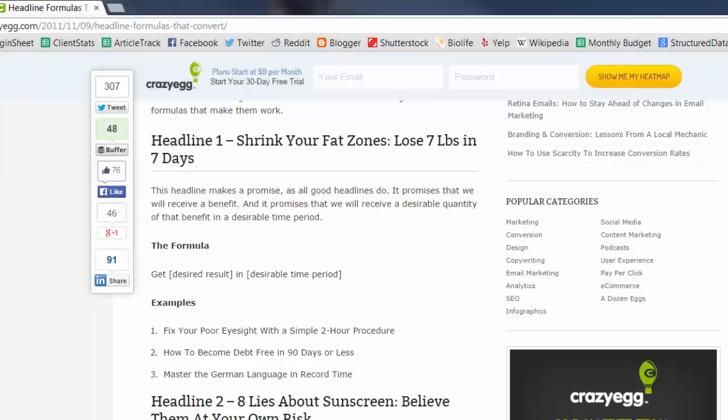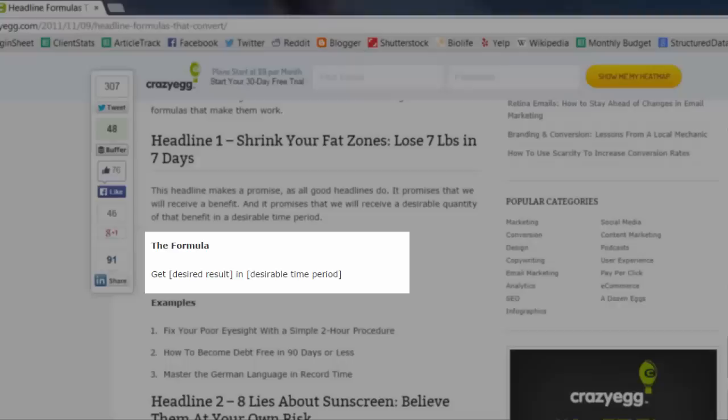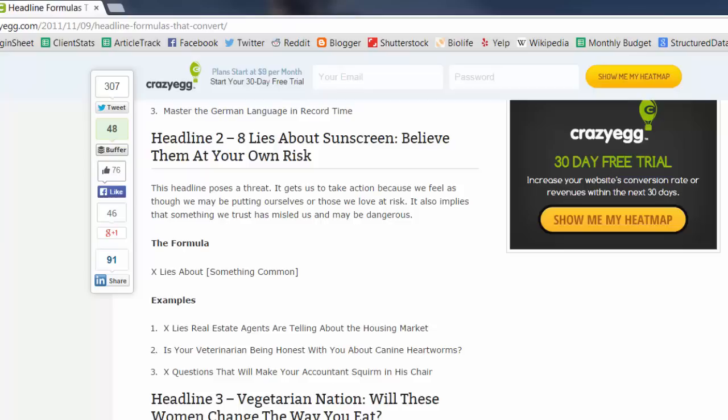Headline number one: shrink your fat zones, lose seven pounds in seven days. This headline makes a promise, as all good headlines do. It promises that we will receive a benefit, and it promises that we will receive a desirable quantity of that benefit in a desirable time period.